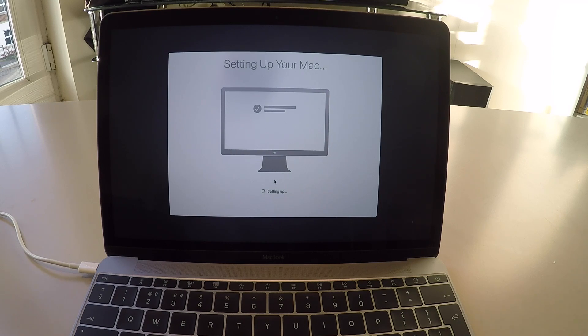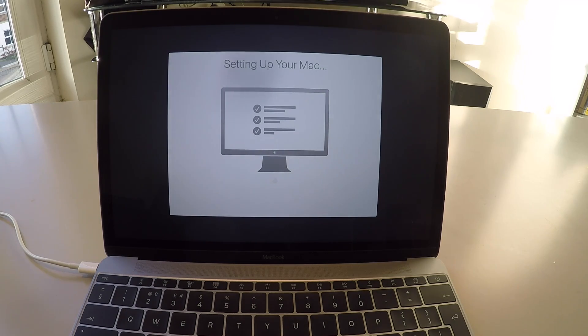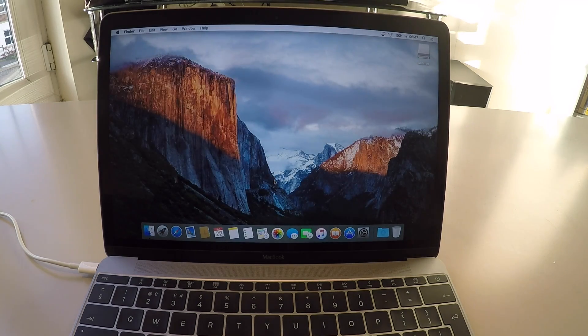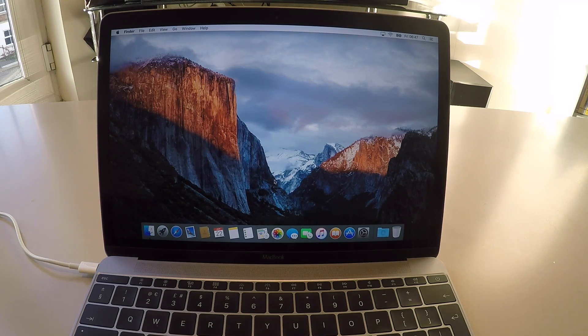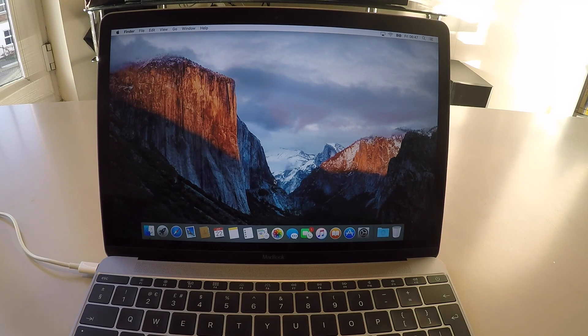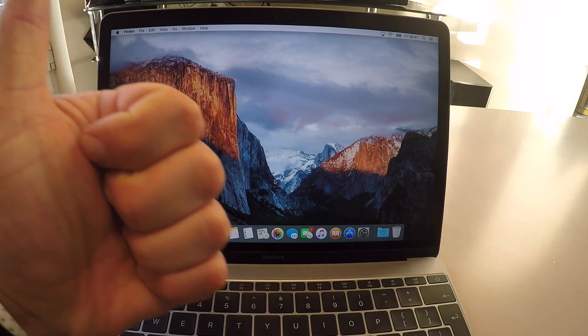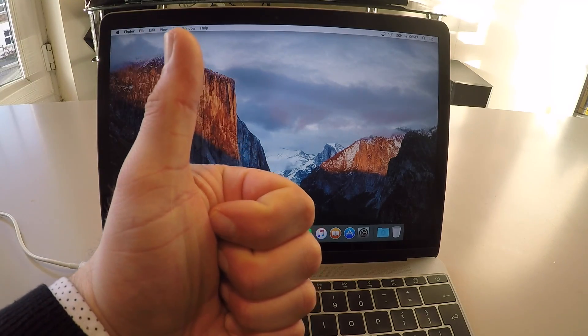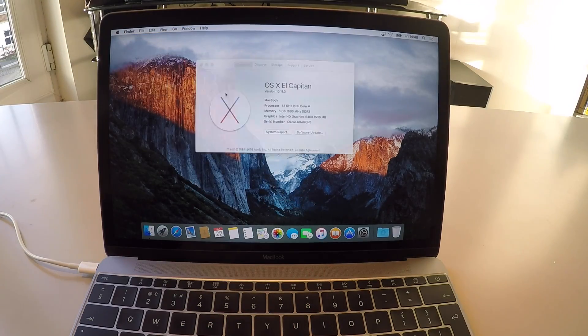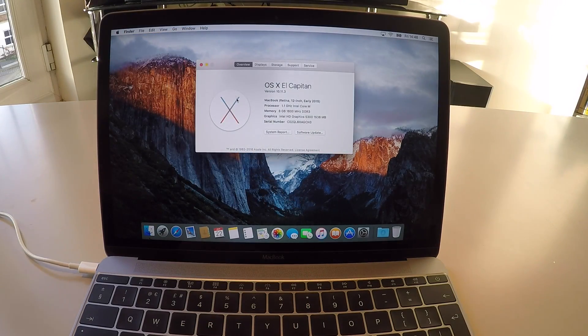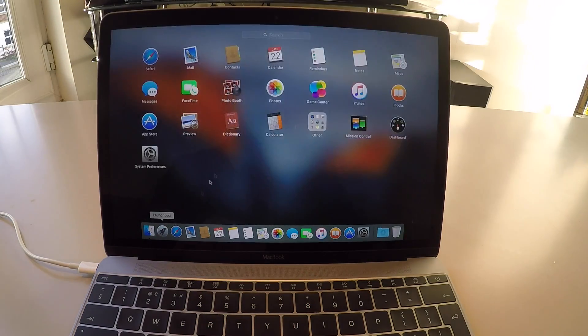So setting up your Mac. And now you should be on the home screen. Et voila, a freshly installed Mac. So this is a fresh copy of El Capitan. All done. Just to show you there, El Capitan.